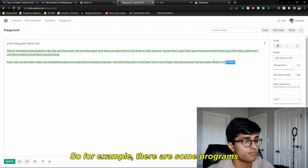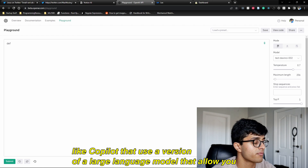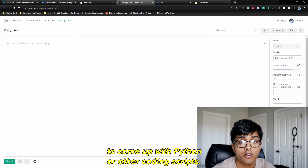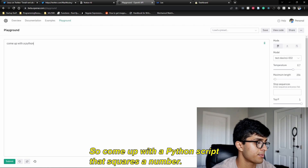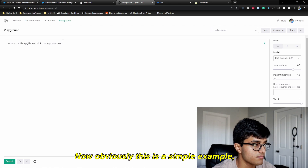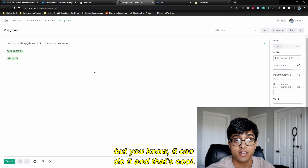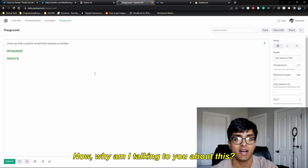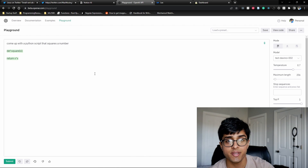For example, there are programs like GitHub Copilot that use a version of a large language model to let you write Python or other coding scripts — like "come up with a Python script that squares a number." Obviously a simple example, but it can do it, and that's cool. So why am I talking about this? Why is this related to how Notion AI isn't as cool as it could be?